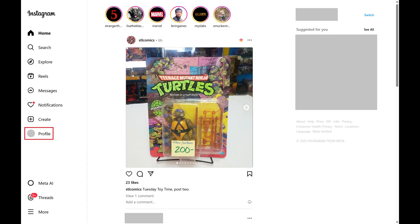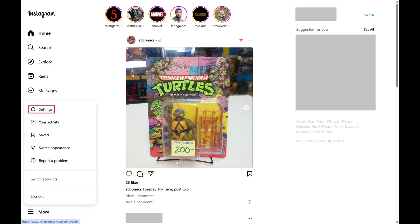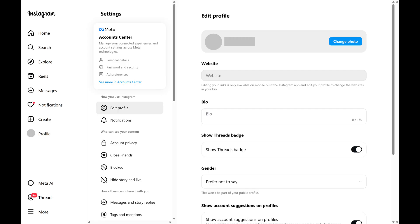Step 2. Click Profile in the list of options on the left side of the screen, and then click Settings in the menu that opens. You'll land on your Instagram Settings screen.